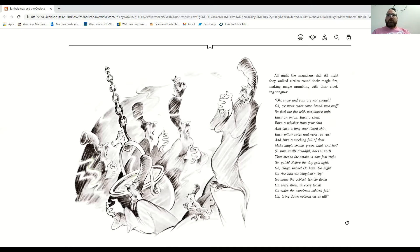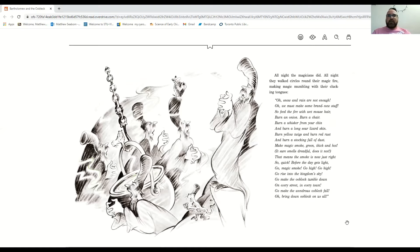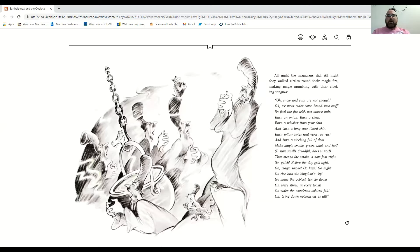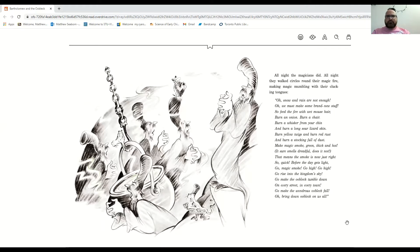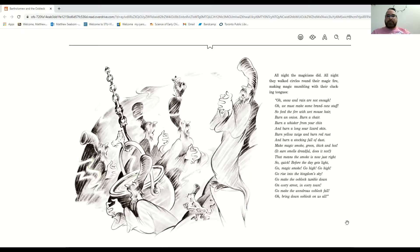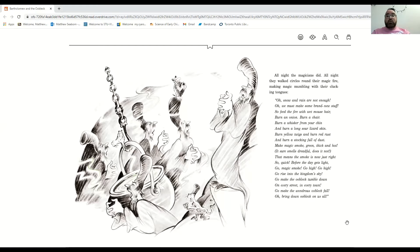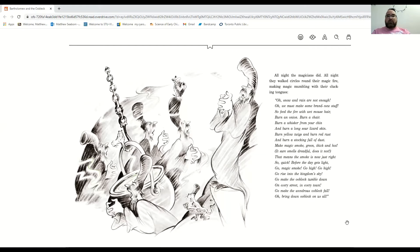All night they walked circles round their magic fire, making magic mumbling with their clucking tongues. Oh, snow and rain are not enough. Oh, we must make some brand new stuff. So feed the fire with wet mouse hair. Burn an onion, burn a chair. Burn a whisker from your chin. And burn a long, sour lizard skin. Burn yellow twigs and burn red dust. And burn a stocking full of dust.